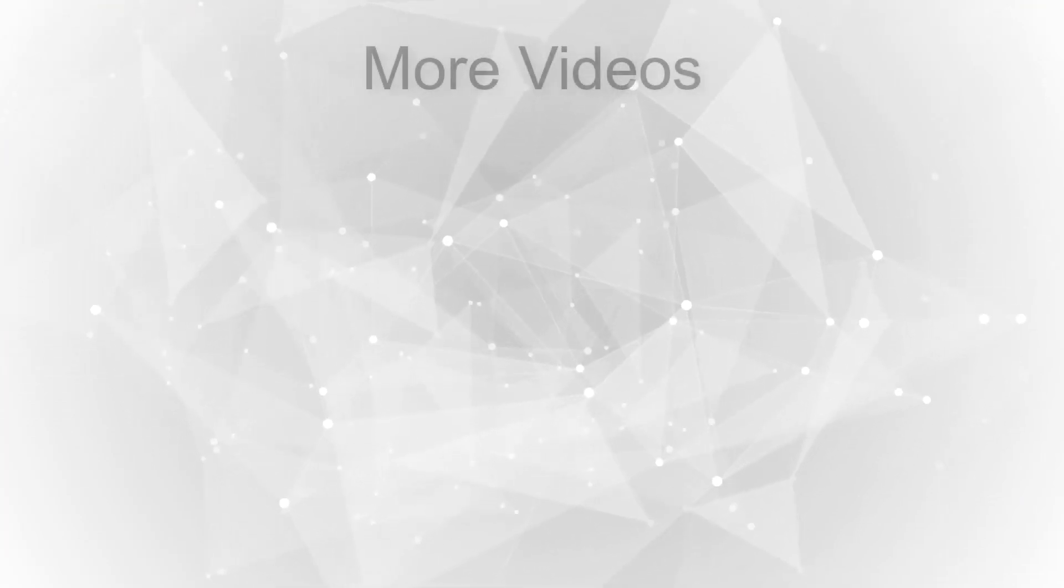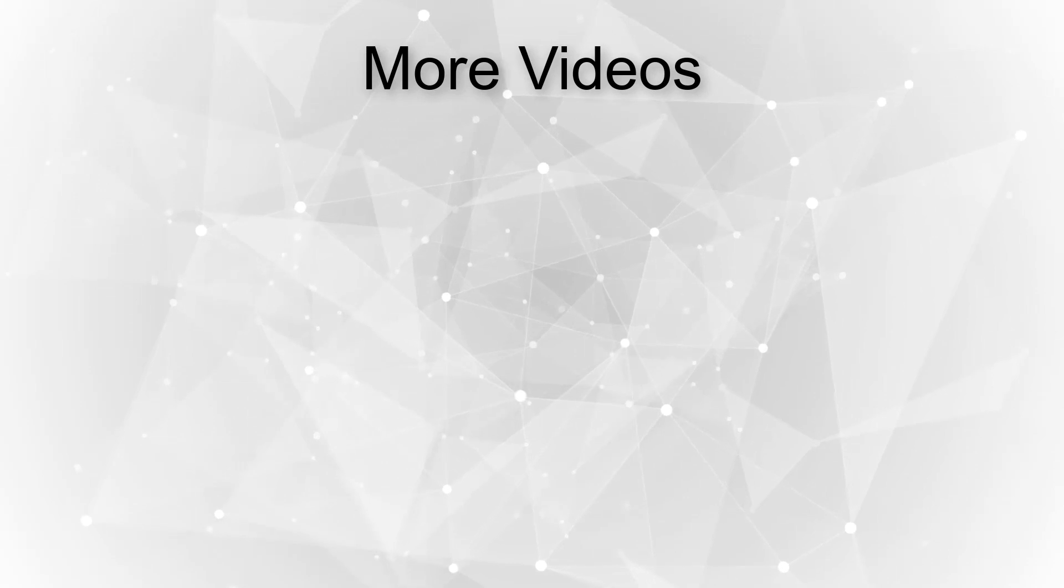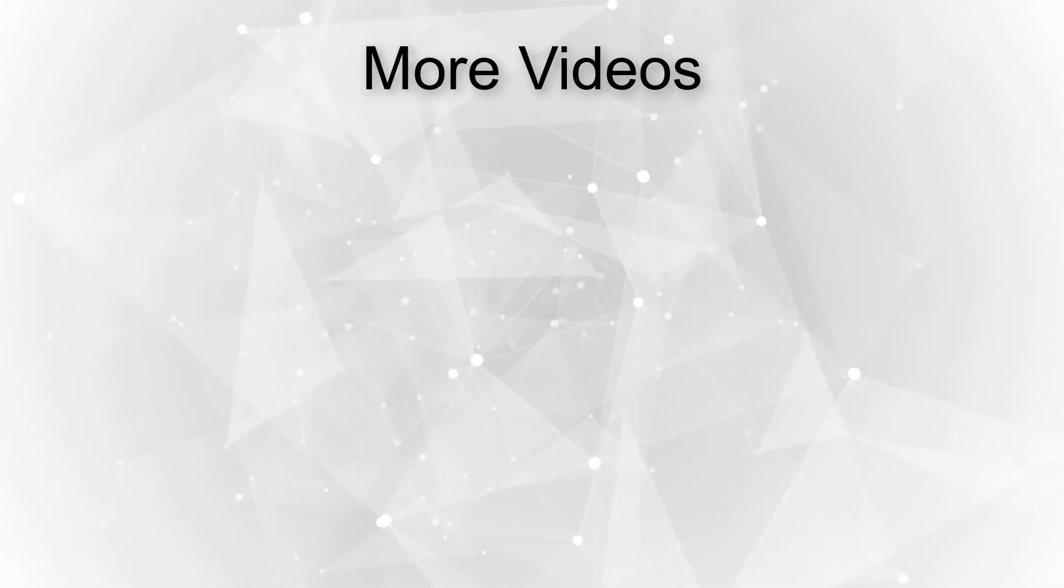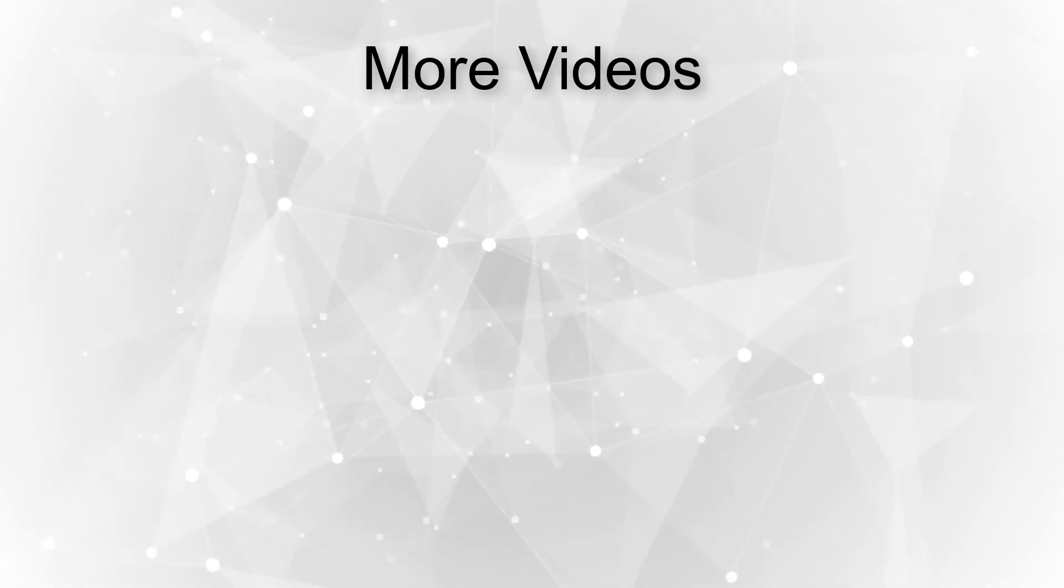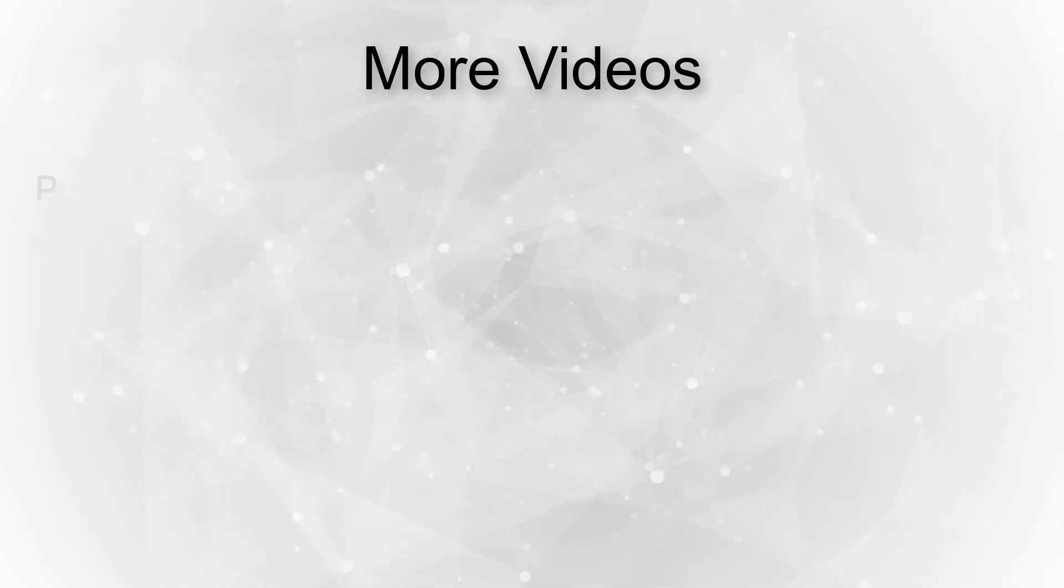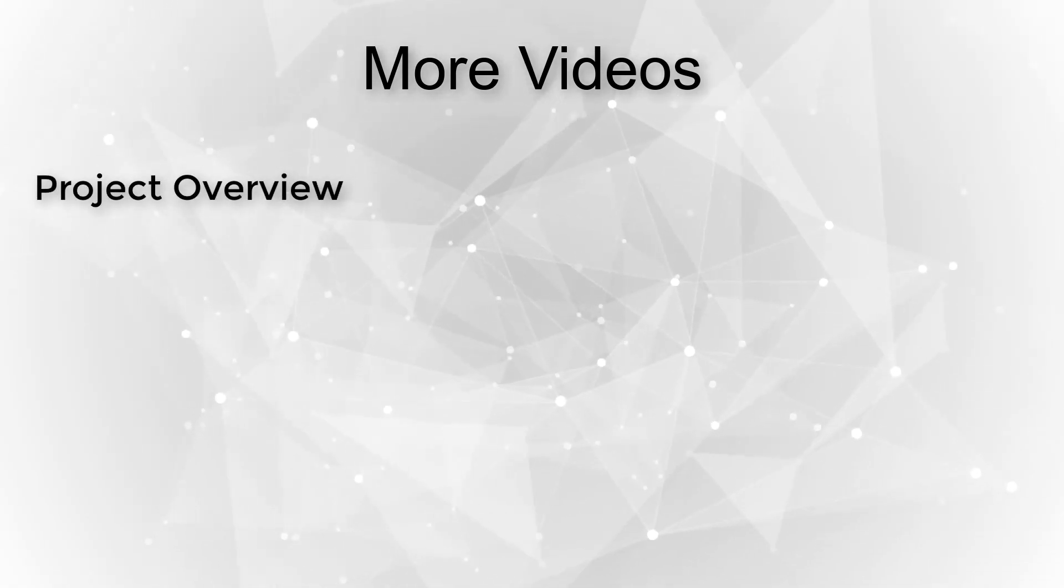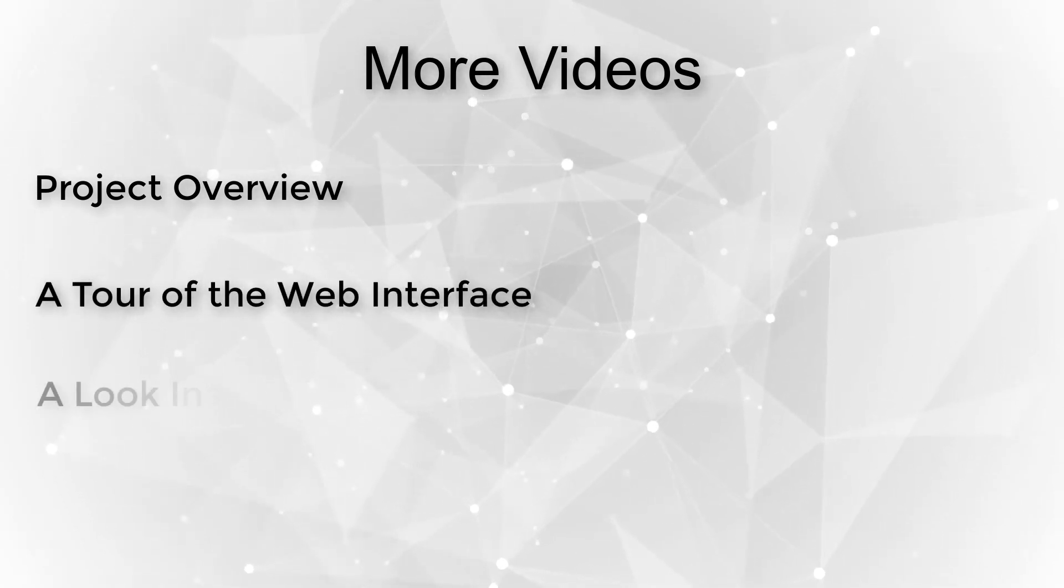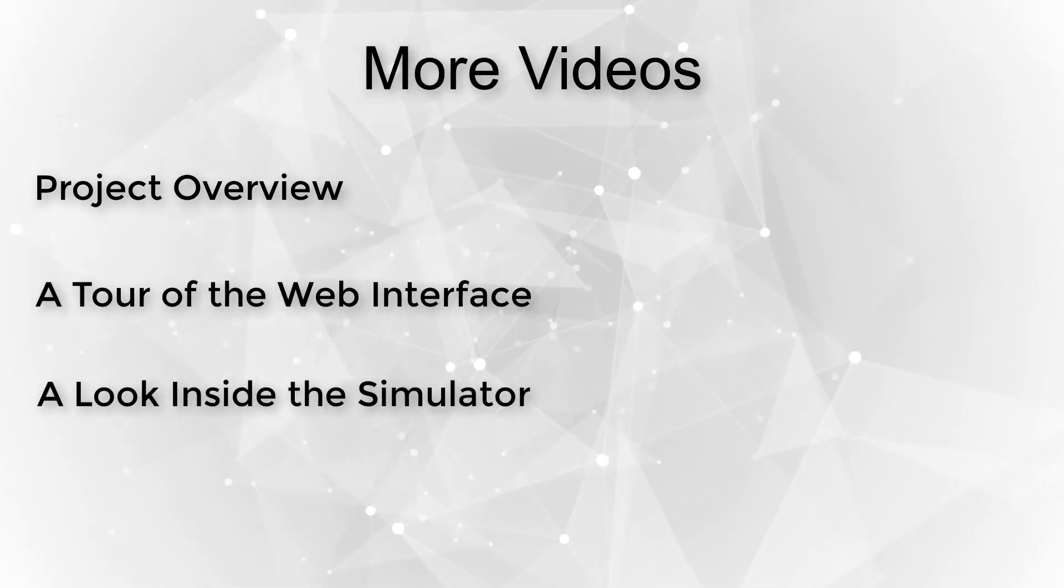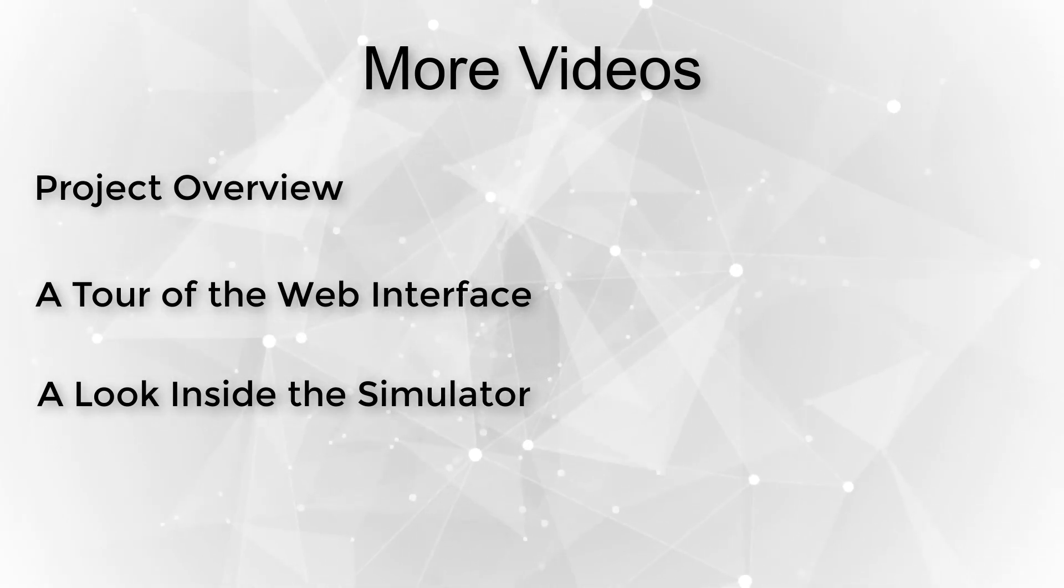This concludes our overview of the simulator's input data, the process of adapting the EPS to new countries, and how to use policy implementation schedules. This is the fourth video in a series about the EPS. The other videos provide an overview of the simulator, a tour of its web interface, and a look at the tool's inner workings. Links to these videos appear in the comments field. Thank you.